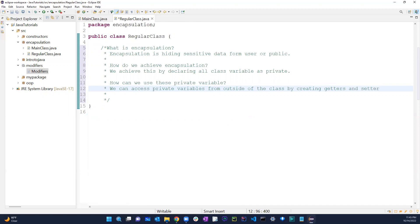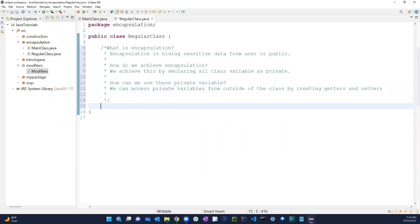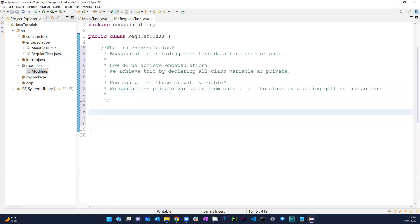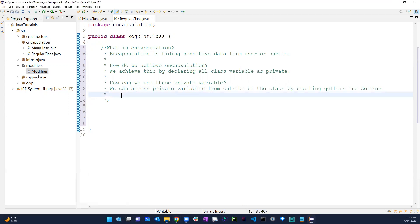So how do we access private variables from outside the class? By creating getters and setters. In this video we're going to go over how to actually do this.